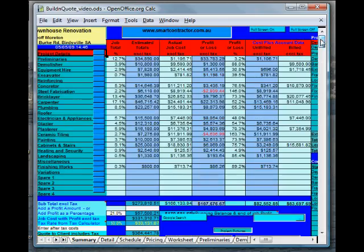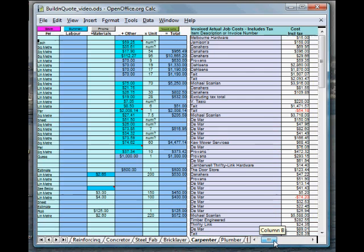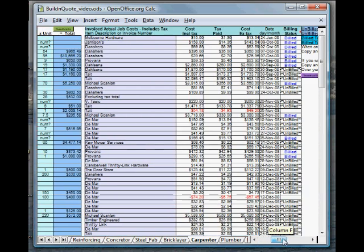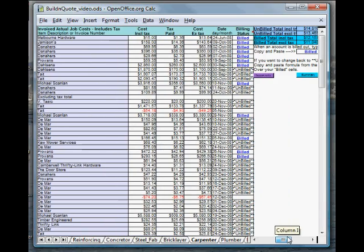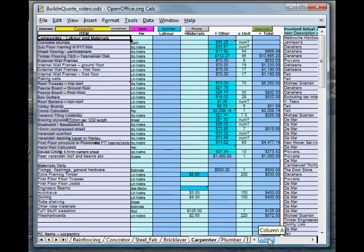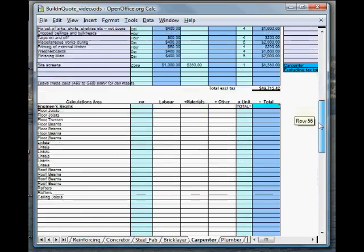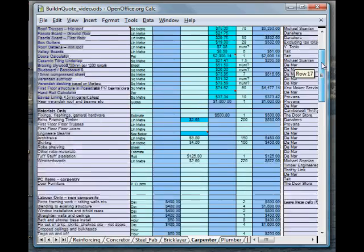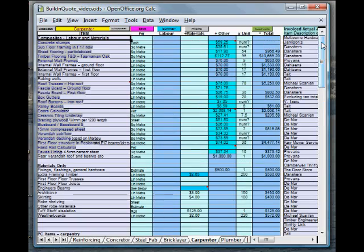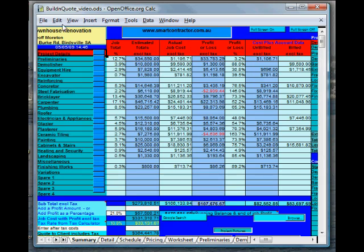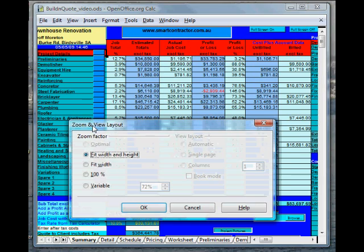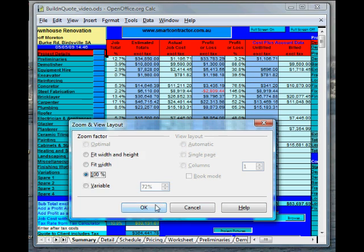And if we jump across quickly to one of the worksheets, the carpenter worksheet, again, fairly comprehensive at the moment. It all looks pretty confusing, but we'll sort it out later with you once we get going. Let's have a quick look down here. So now you know where we are. We'll jump back to the summary page. Let's change our view to 100%.